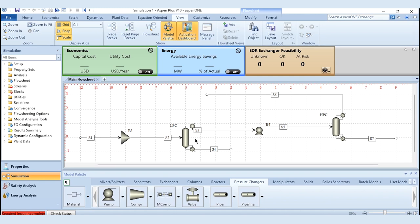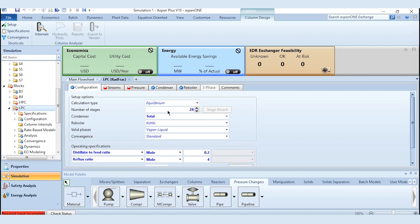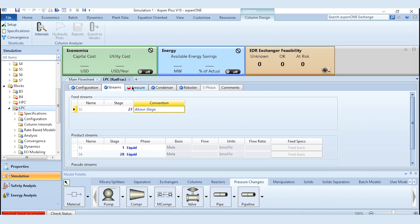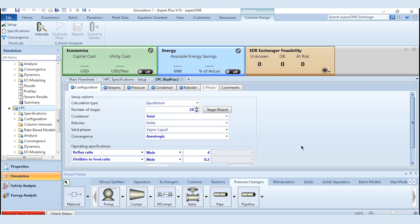The feed enters the first column. The top product S3 is pumped to the second column, the top product is recycled, and the bottom product contains our desired product. For the feed stream specification: temperature is 65°C, pressure is 1.5 bar, mass flow rate is 24,000 kg/hr, with mole fraction of ethanol 0.2 and water 0.8. For LP column: number of stages is 28, condenser type is total, distillate-to-feed ratio is 0.2, reflux ratio is 4. The feed stage is the 27th stage, top stage pressure is 0.1 bar, stage pressure drop is 2 inches of water, and azeotropic convergence is selected.